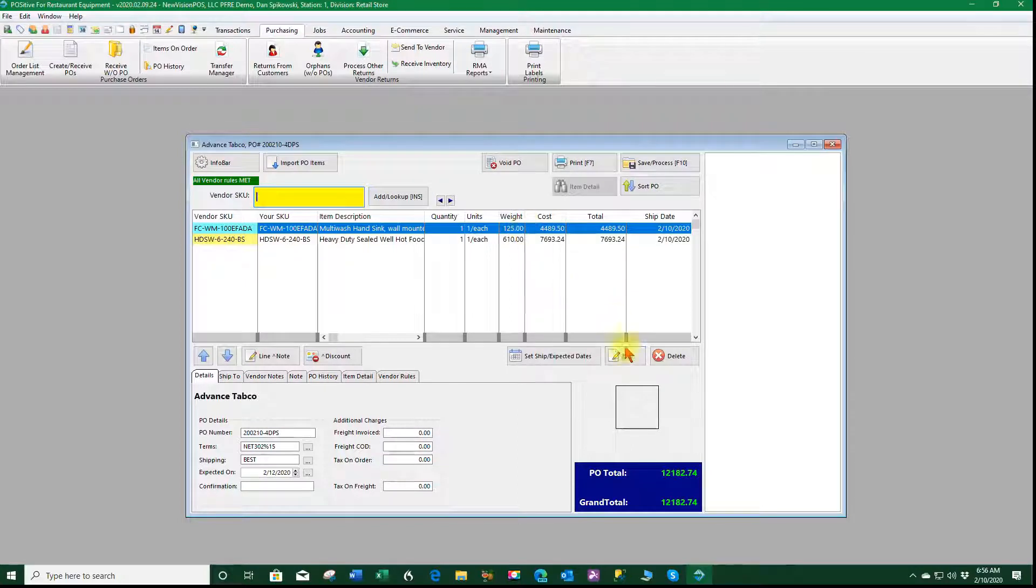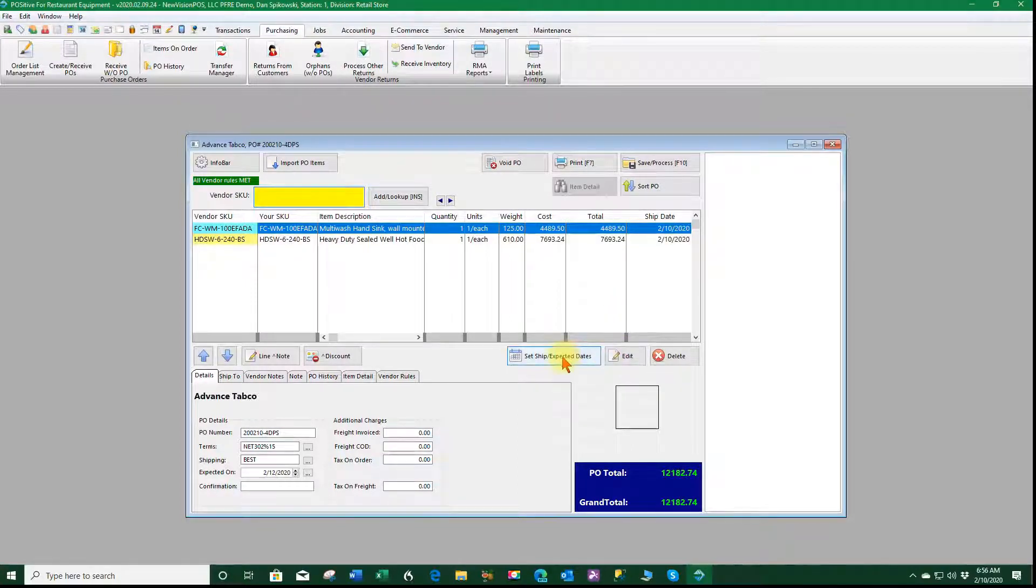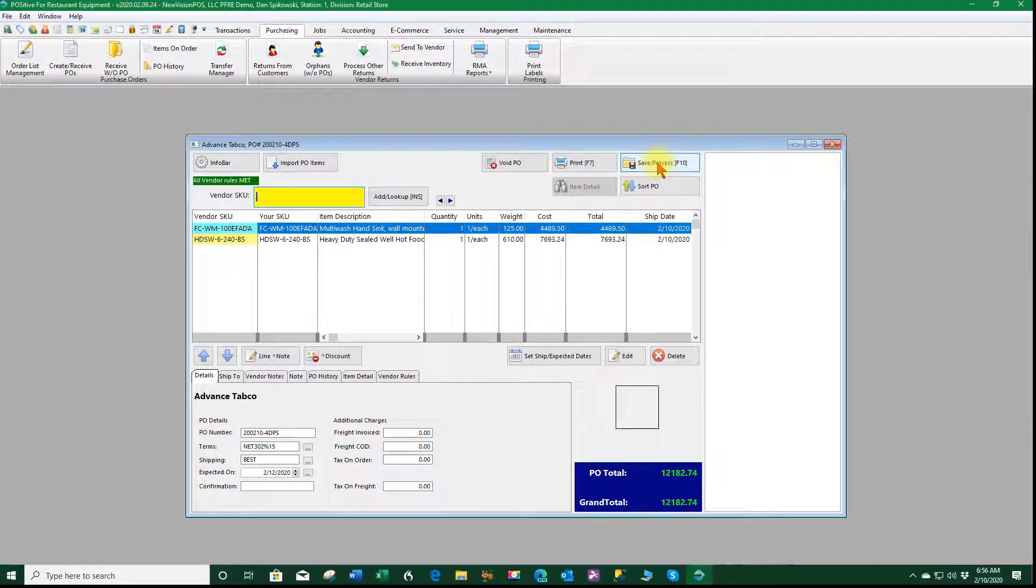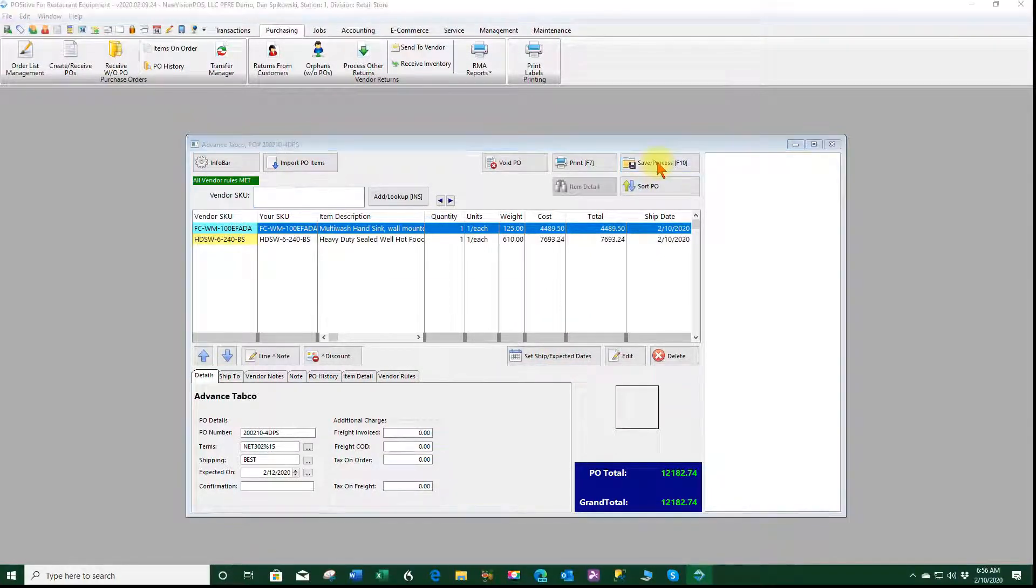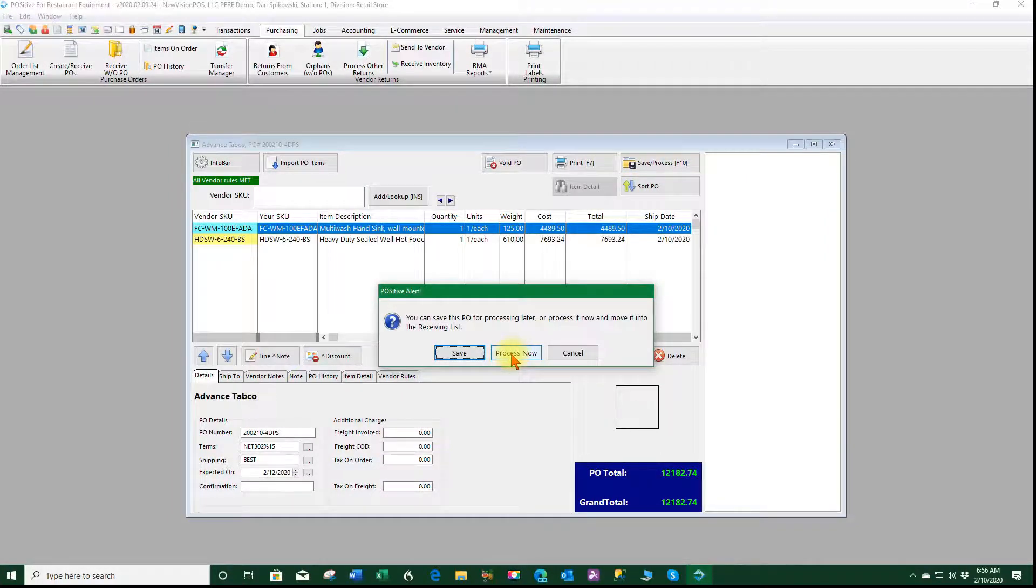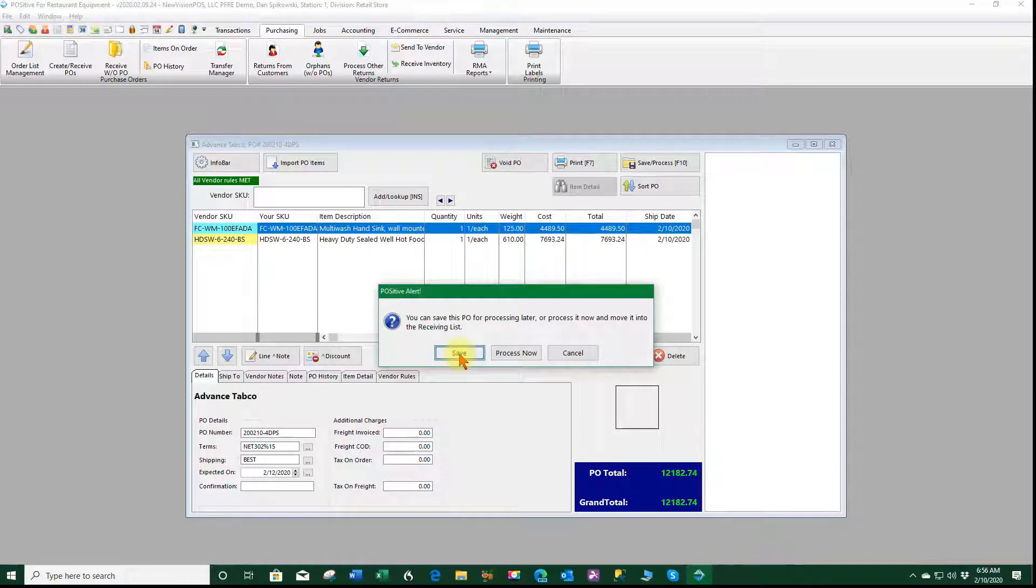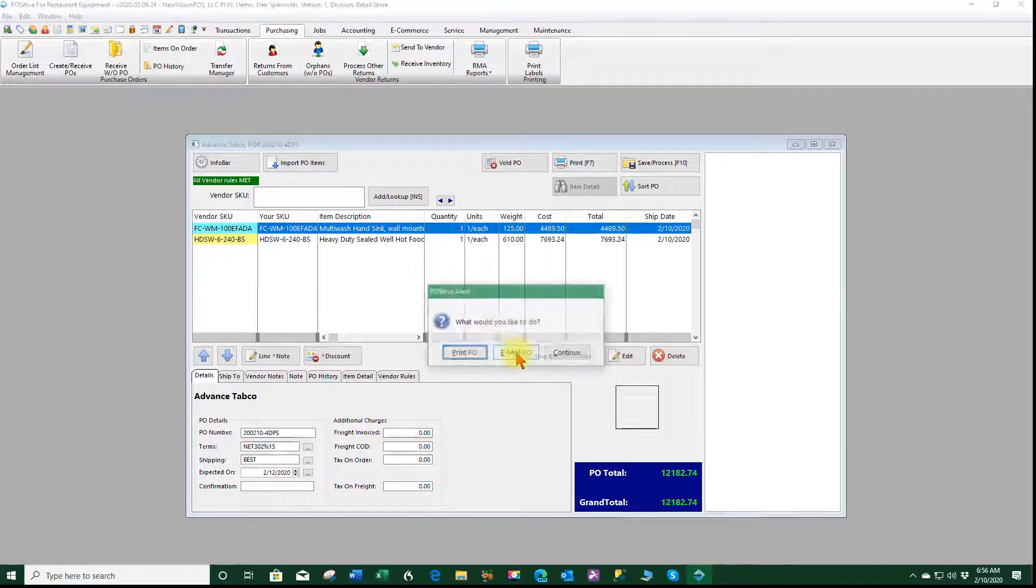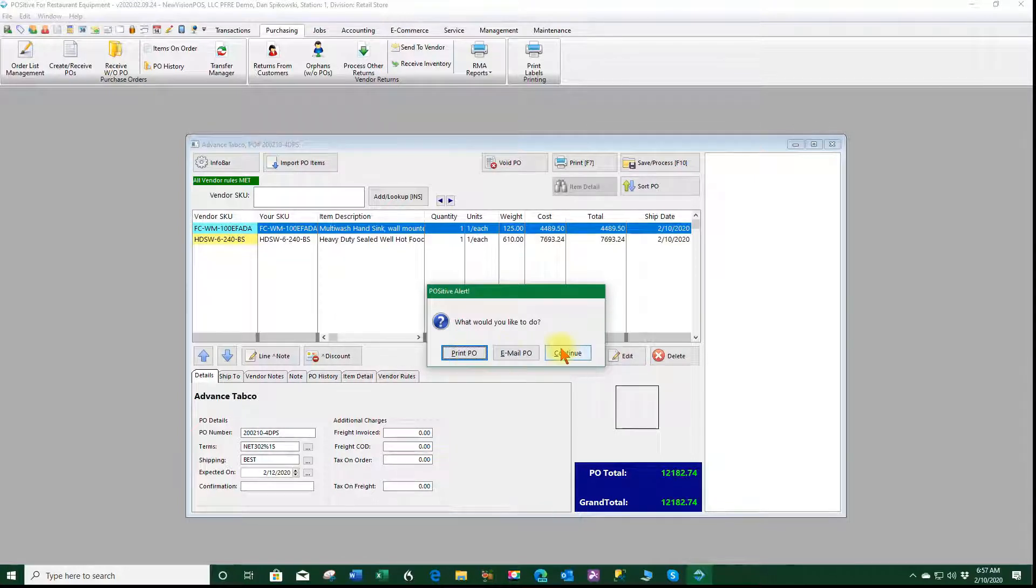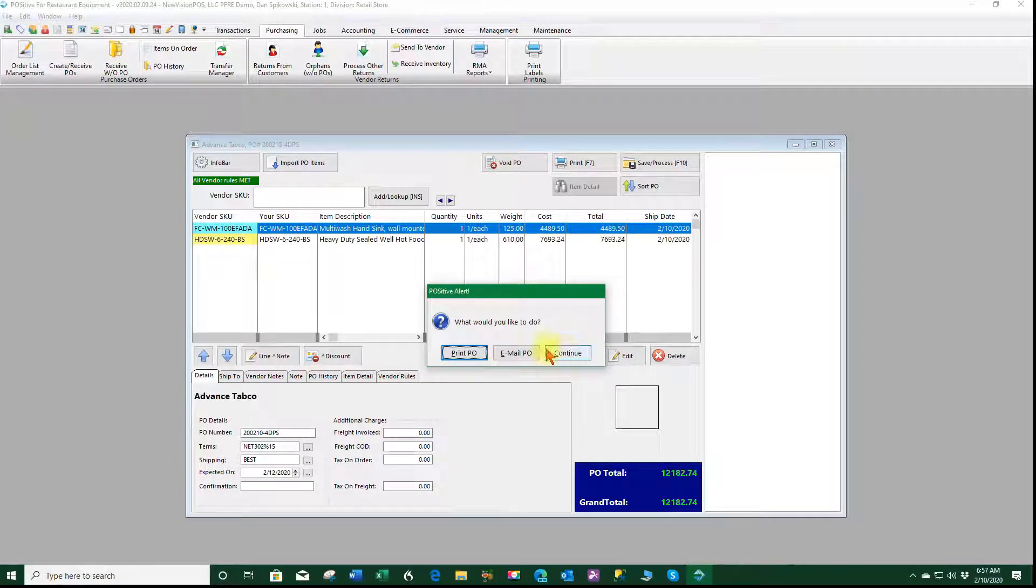And then I can go and say I want to save and process this order. Basically I'm releasing it to the vendor. I can process now. Saving it will let me come back and make additional changes if necessary. Process now sends it out to the vendor. I can email it to the vendor or I can print a purchase order or neither and just continue. I'm going to print a PO preview.